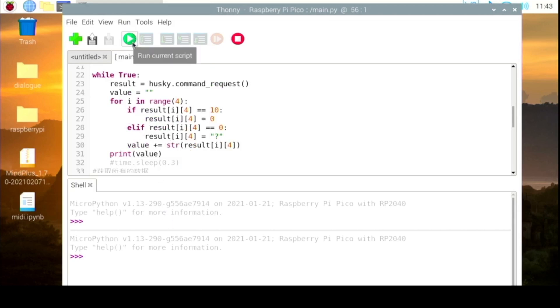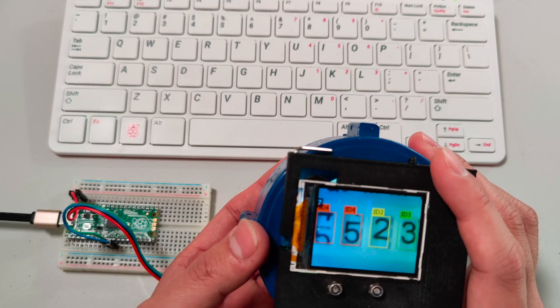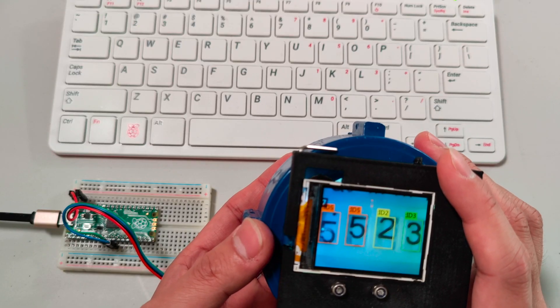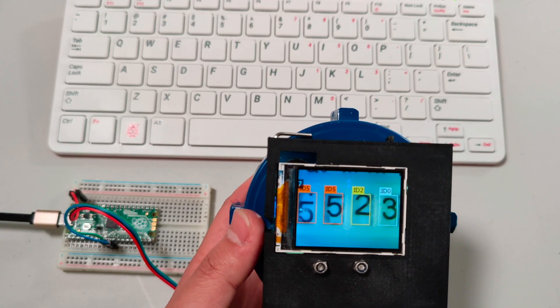We try to run it. This is the result. You can see if I change the numbers, the result also changes.